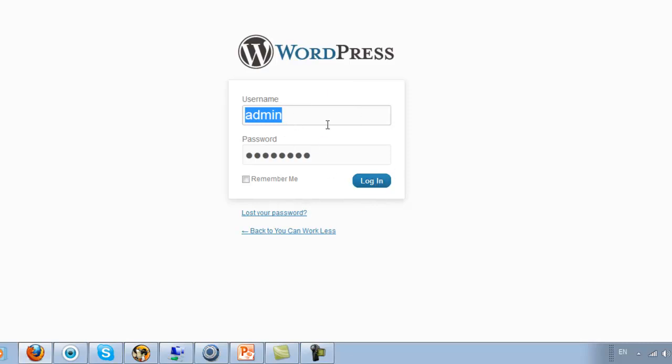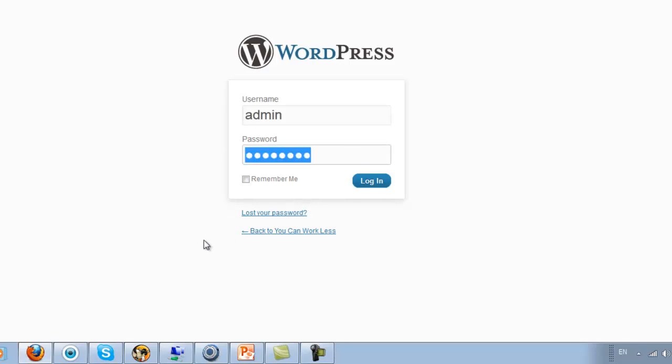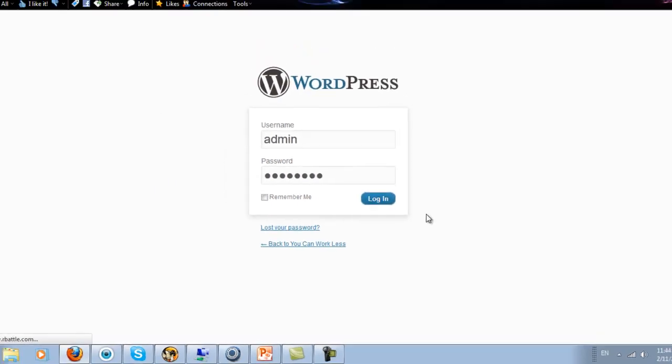But still, you want to make sure that you make it as secure as possible. So I would change this to maybe your first and last name, or first and last name together. And then whatever your password is, and that was set by the person who created your website for you, and then you're just going to log in.